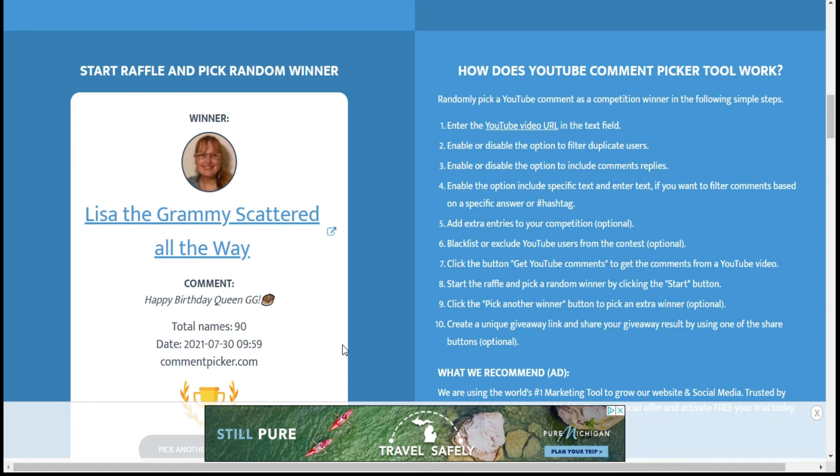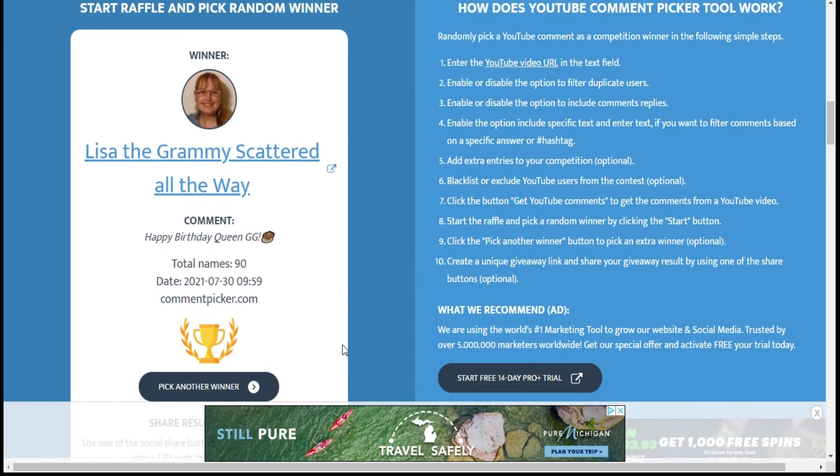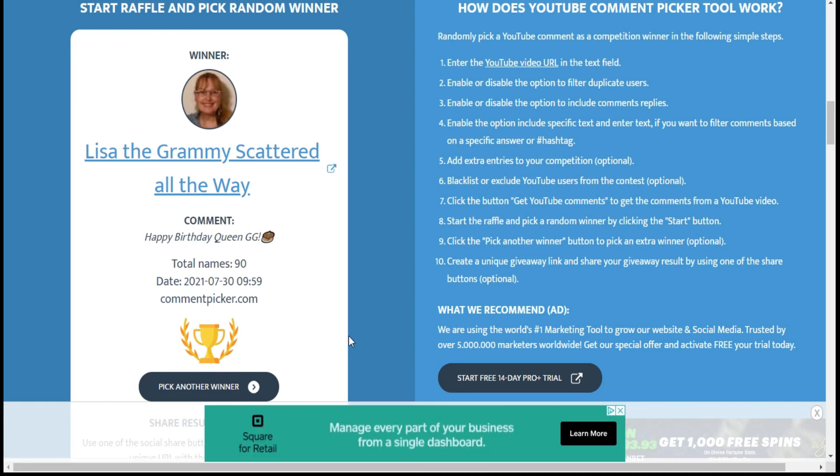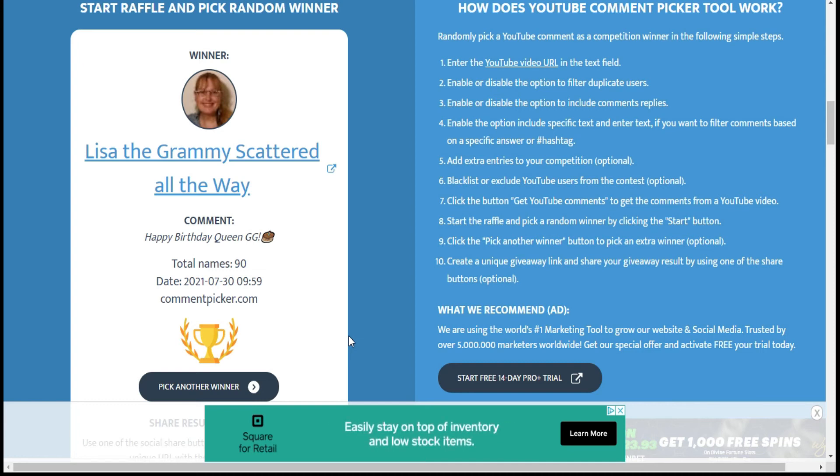She says happy birthday Queen GG. Thank you so much for telling her happy birthday and you are my semi-finalist. So your name will be put into the drawing for the final giveaway which is going to be over on Gloria's channel, GG the Crochet Queen.